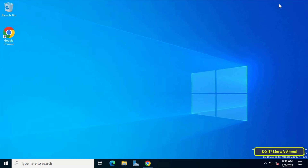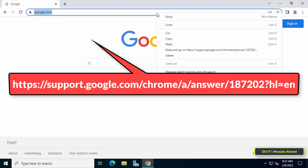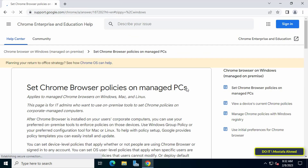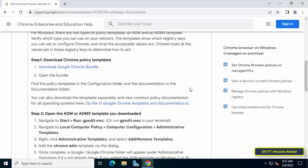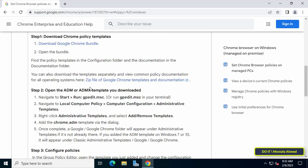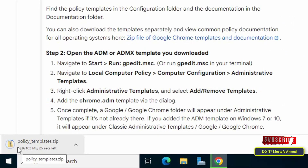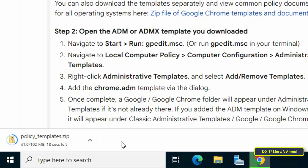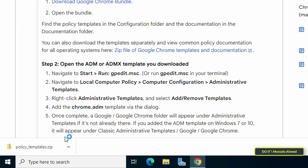I explained that in a previous video, but I will quickly tell you how to download group policy templates from Google. Open Chrome browser and go to the link shown on the screen, which is supported by Google. After opening the link, scroll down and click to expand Windows, then click the zip file link, then save the template file to a location on your computer. I will leave the link to download Google group policy templates in the video description to make it easier for you to access.